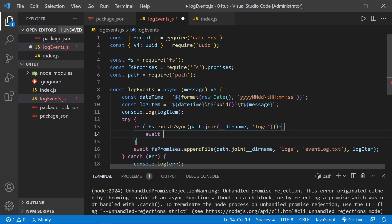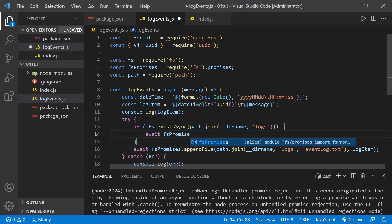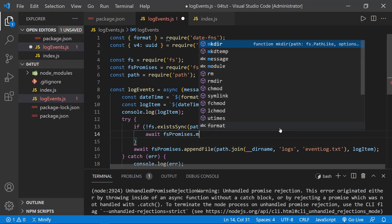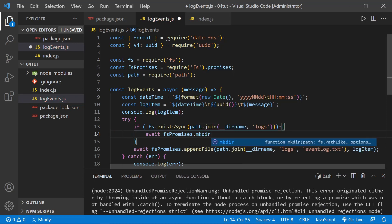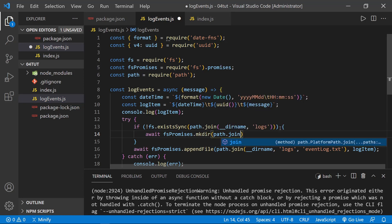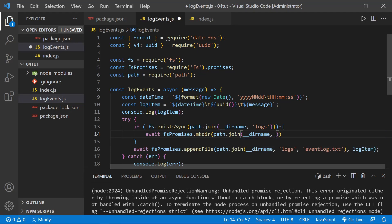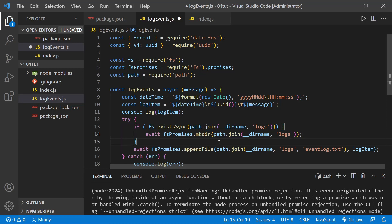So we'll say await and now use fsPromises, and then we need .mkdir, which is make directory. And we can say path.join once again, two underscores in the directory name and create the logs directory, please. So now if the logs directory does not exist, it will create the directory and then it will either create or append to the event log file. So let's make this change.